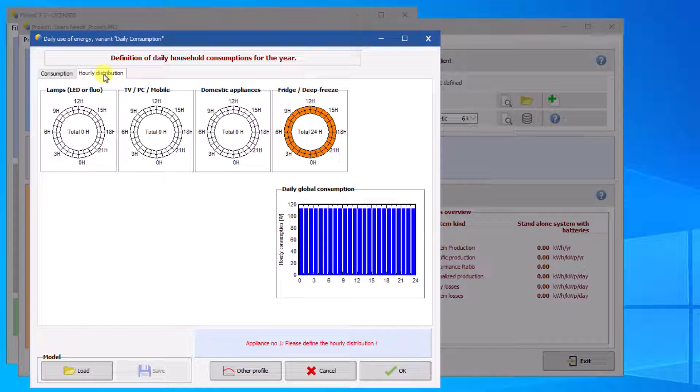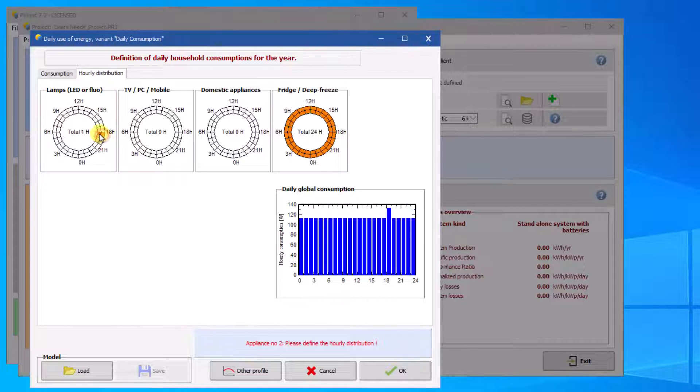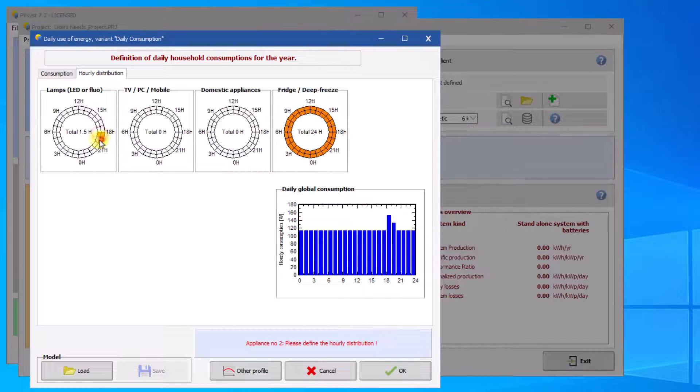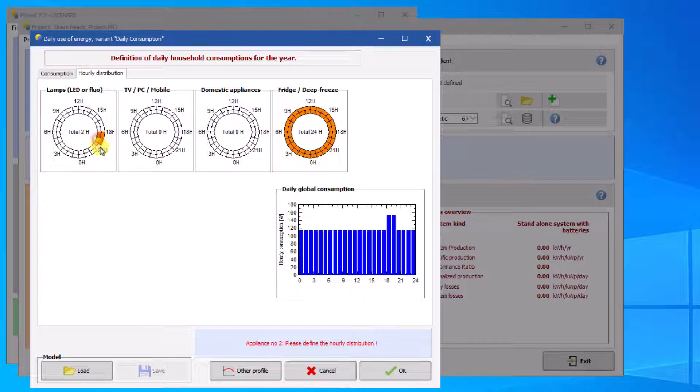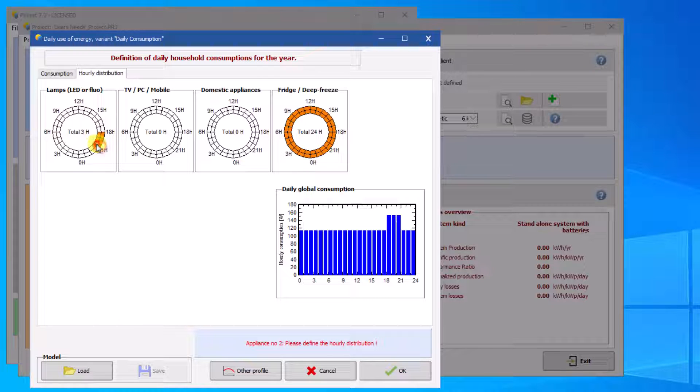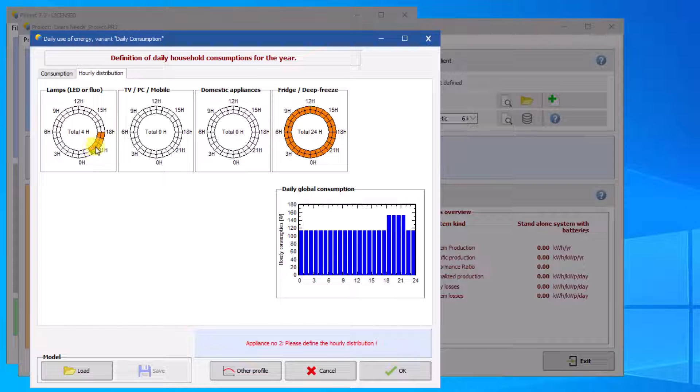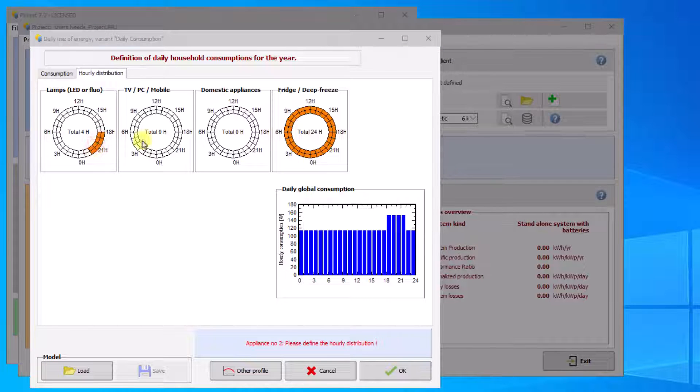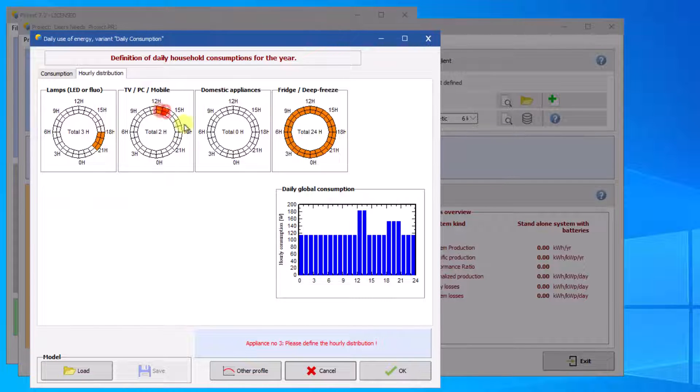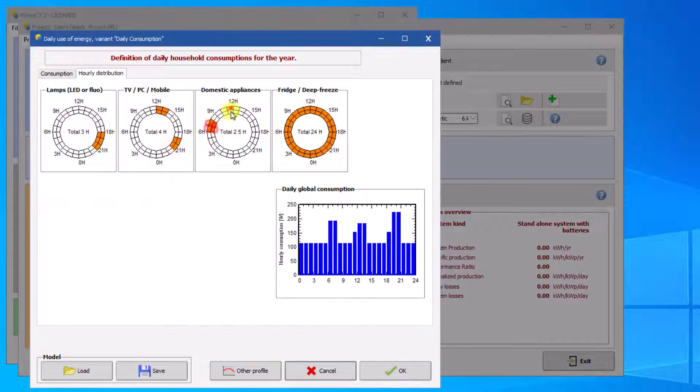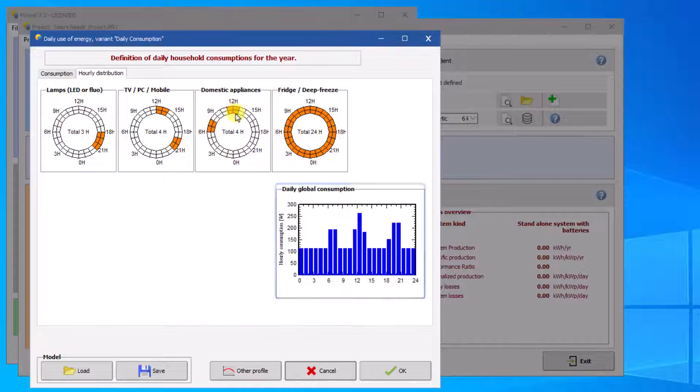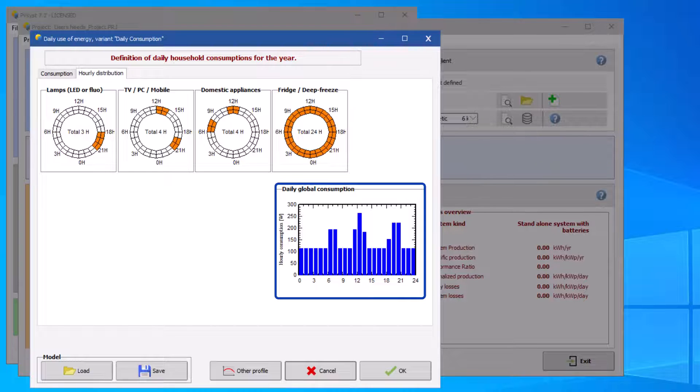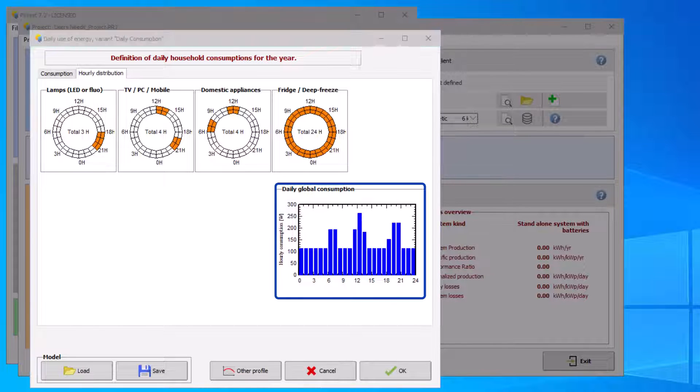Left clicking adds one or more 30 minute slots. Right clicking deletes one or more 30 minute slots. Once the distribution profiles have been completed, you can view the global consumption profile with this graph.